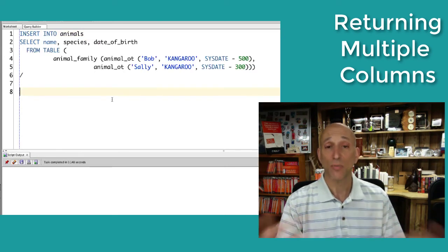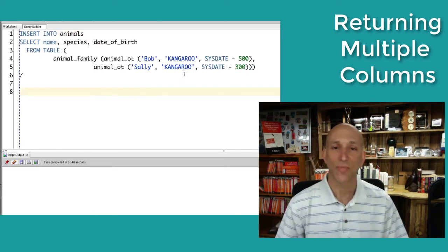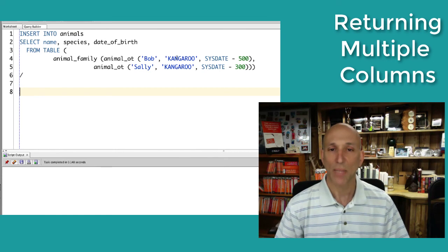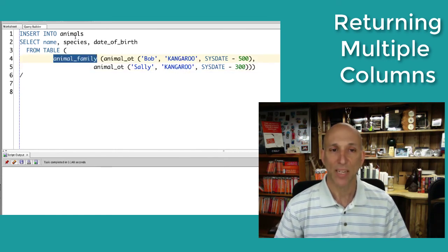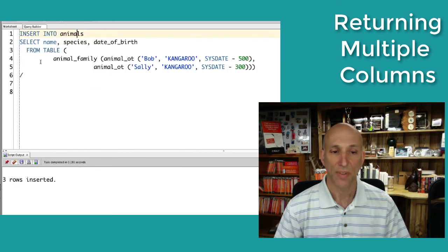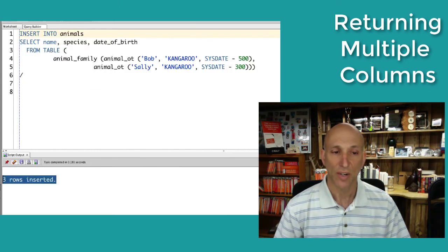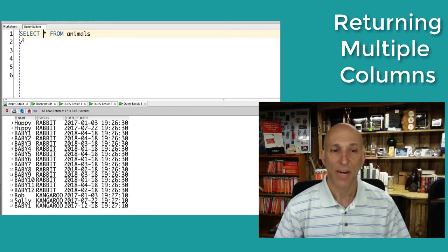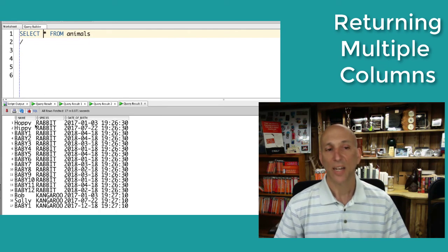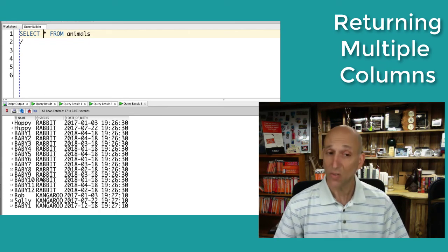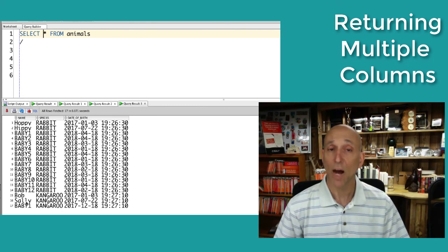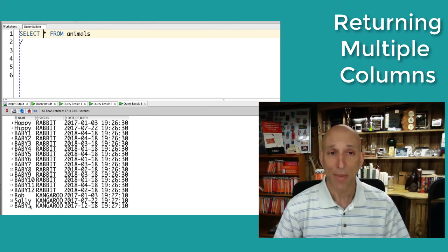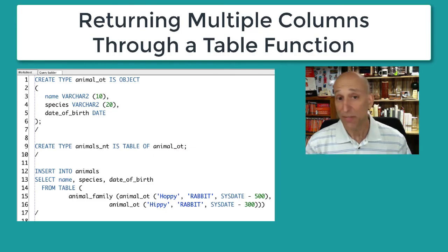I don't just have to put in rabbits. Let's try kangaroos. So Bob the kangaroo and Sal the kangaroo have an animal family. Insert into that animals table. Three rows inserted. Run my query. And now I've got, let's see, 14 rabbits and three kangaroos, mom and dad and baby. And there you have it, folks.